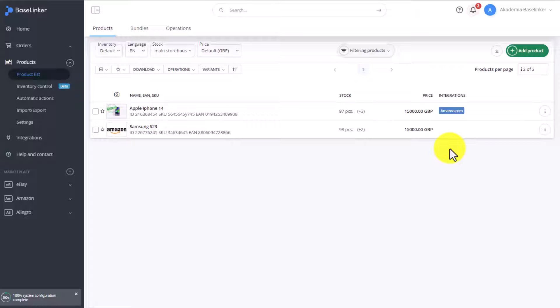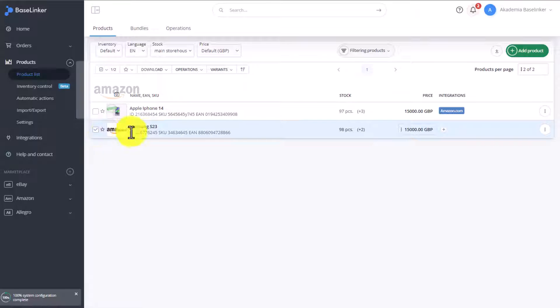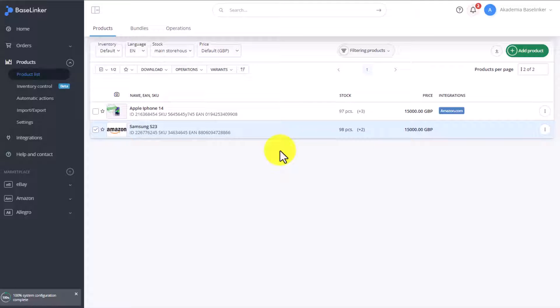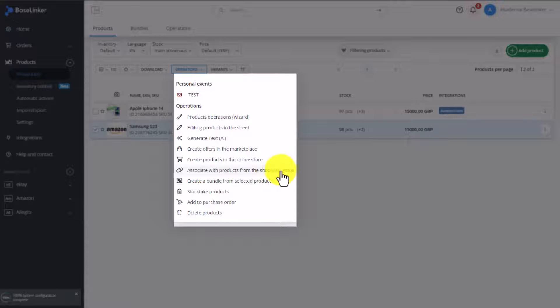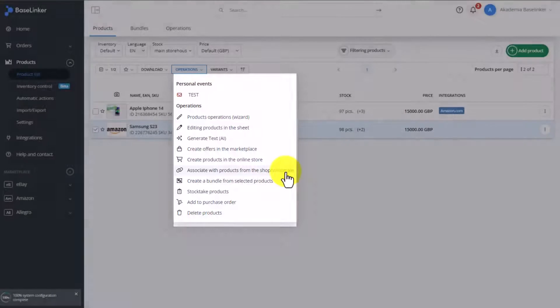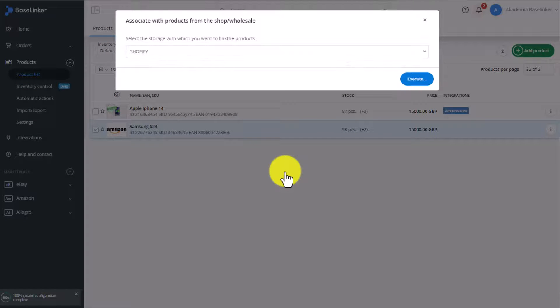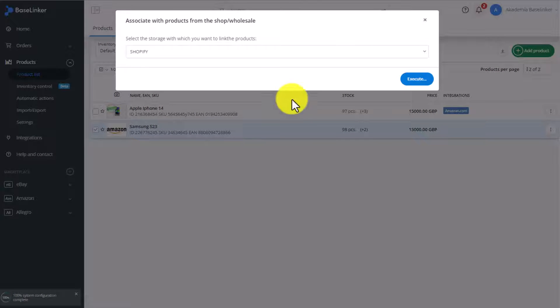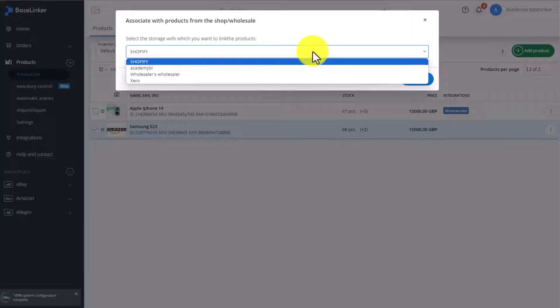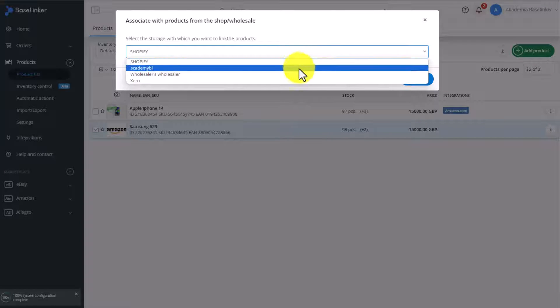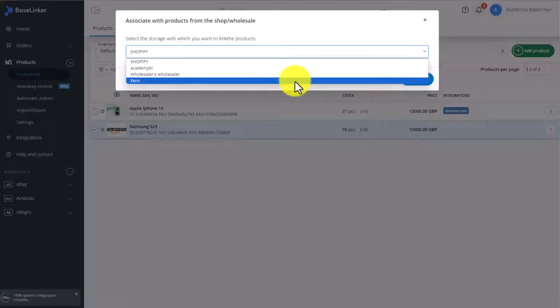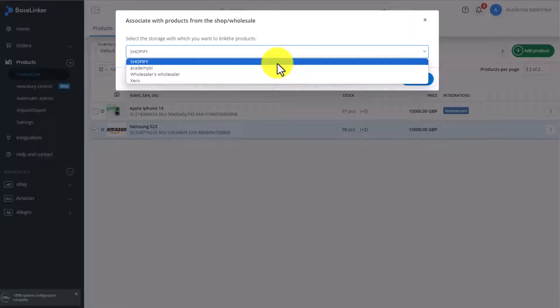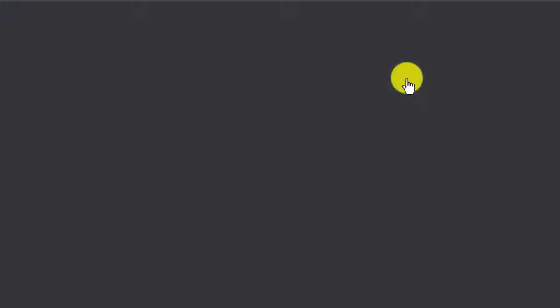To link a product which is not yet linked to a store, a wholesaler, or another BaseLinker Connect account, you need to select the product. You can do it in bulk by selecting several, a few, or even a few hundred items at once. Then you go into Operations, and select the option Associate with Products from the Shop Wholesale. Then we need to choose what we want to associate this product with. Here we have two shops, a wholesaler, and an invoicing storage. If we were also connected with a BaseLinker Connect account, it would also be visible here. Let's choose an online store and click on Execute.